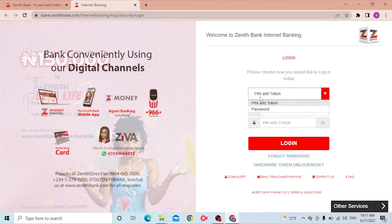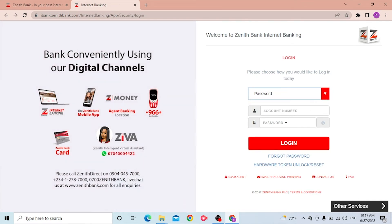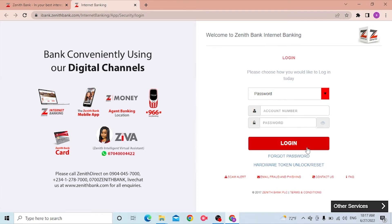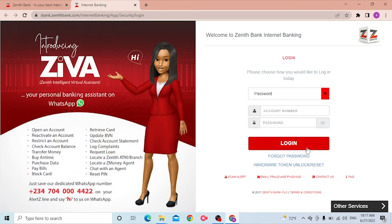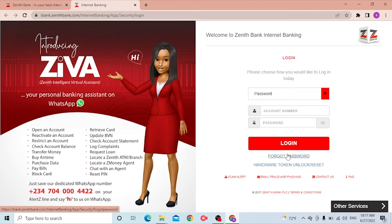You can also switch from PIN and token to password — just change it and you'll be required to enter your password instead. Enter your account number and password, or your PIN and token depending on your choice, then click the Login button and you'll be signed in to your Zenith Bank account. If you've forgotten your password, simply click on Forgot Password and follow the process to retrieve it.